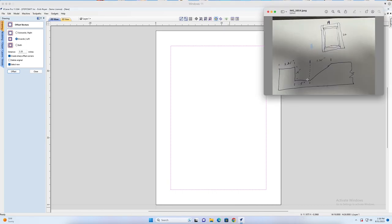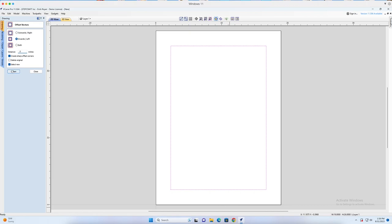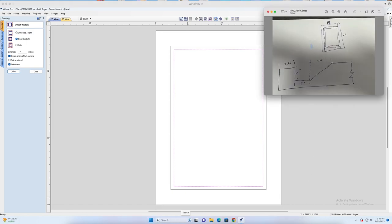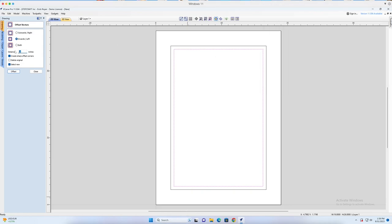The next vector I need is the lower point of the flat part of the pocket, which is 0.5 inches from that 2.25-inch offset. So we're going to make this 0.5 inches and offset that, making sure Sharp Offset Corners and Select New are both selected. Then there's one more dimension I need — the vector representing the rectangle of the top flat surface of the raised panel, which is 1.25 inches from that 0.5. So we go 1.25 and offset. Now I have all the vectors I need.